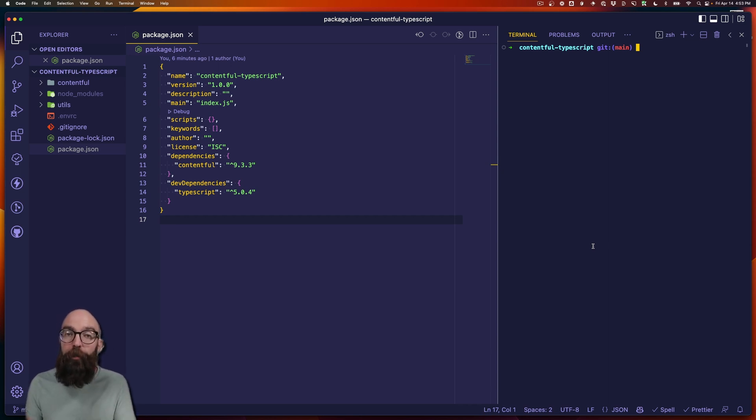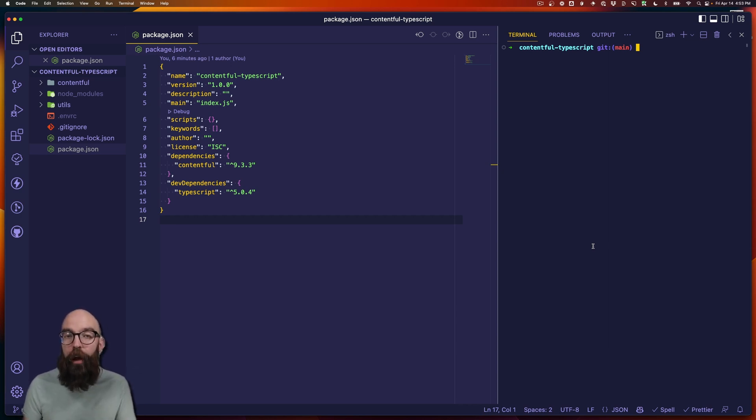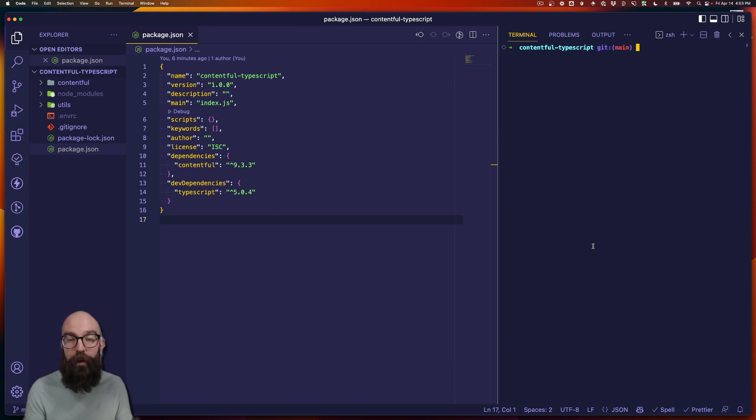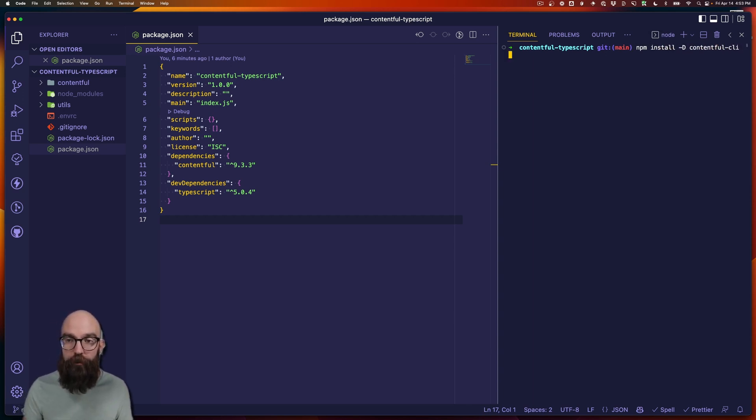The one I'm going to work with today doesn't connect directly to Contentful, but reads an exported JSON file and uses that to generate the type definitions. So to do that, the first thing we're going to do is export all of our content from Contentful. Let's install the Contentful CLI.